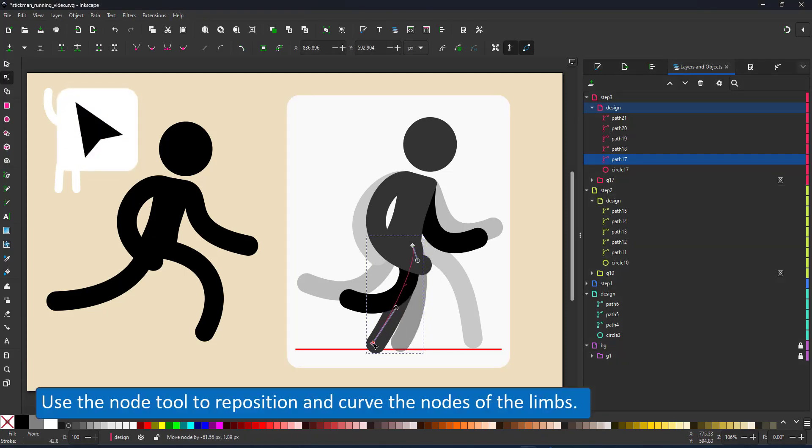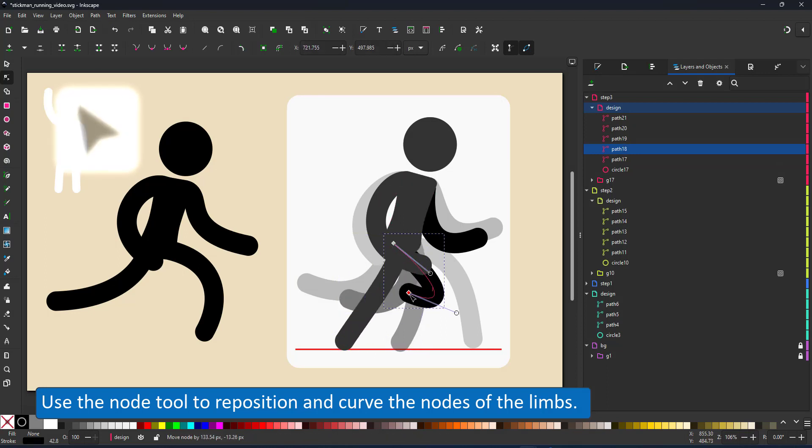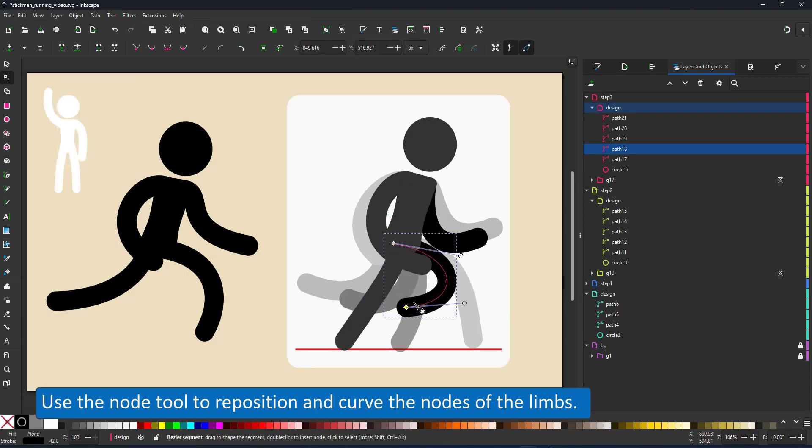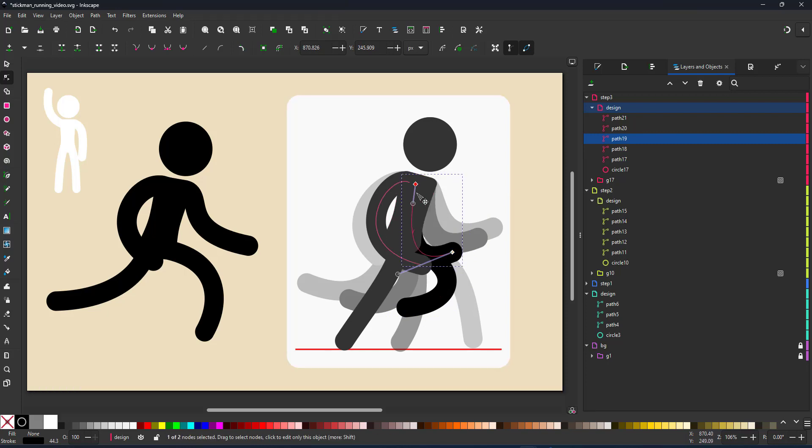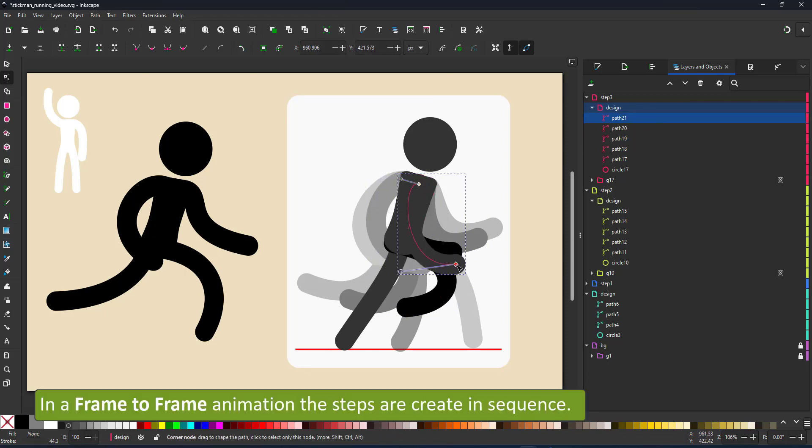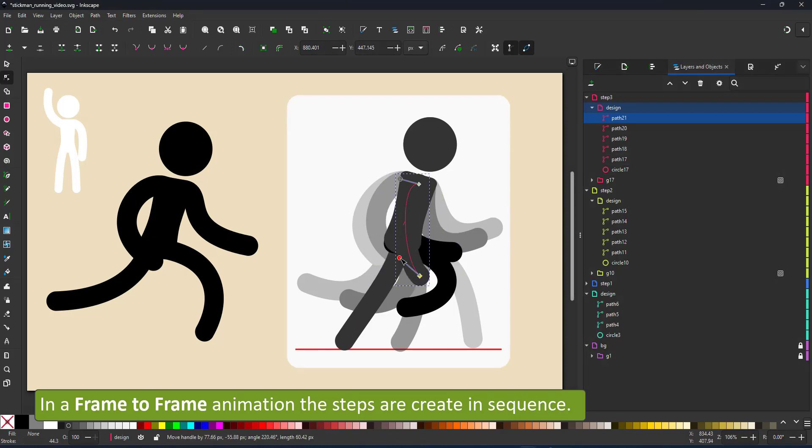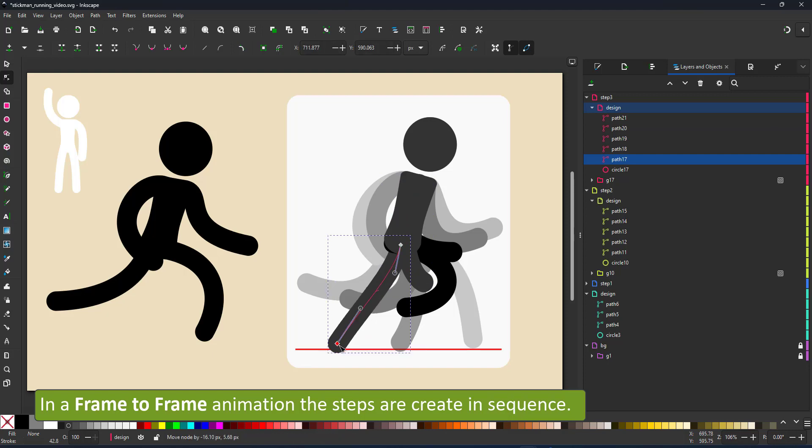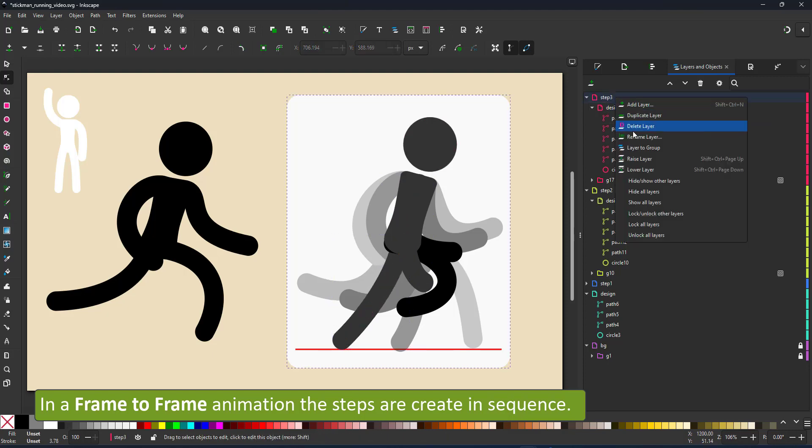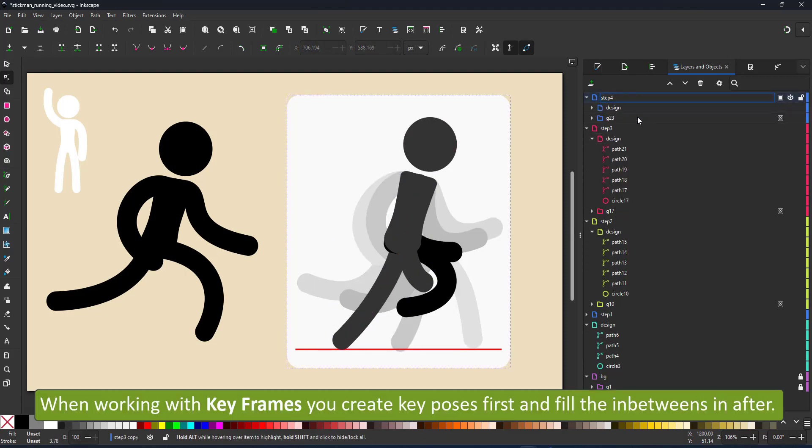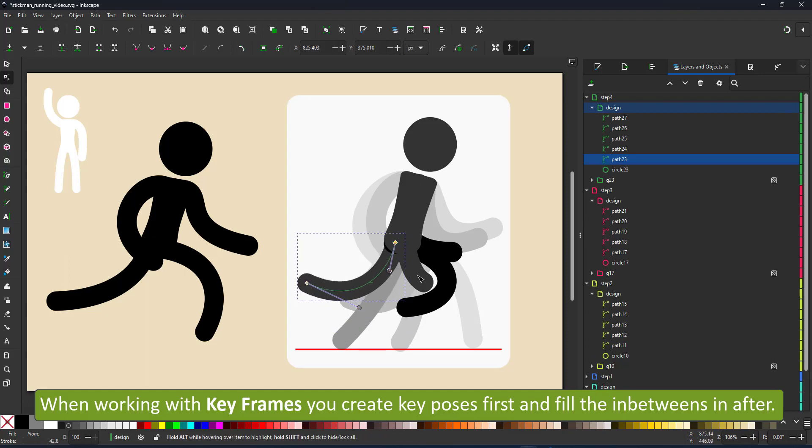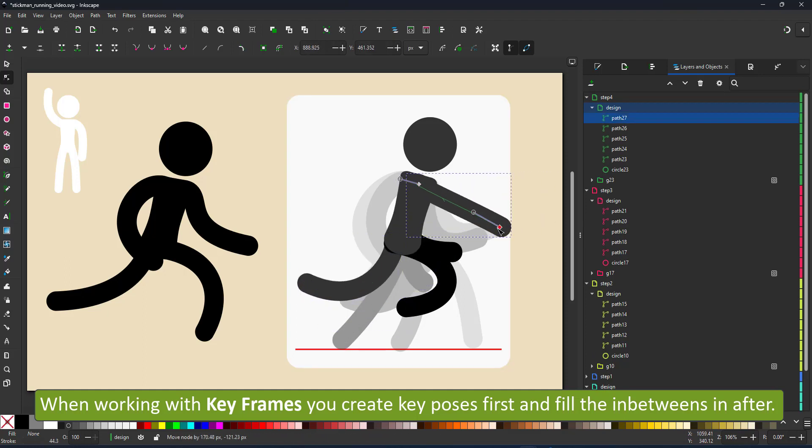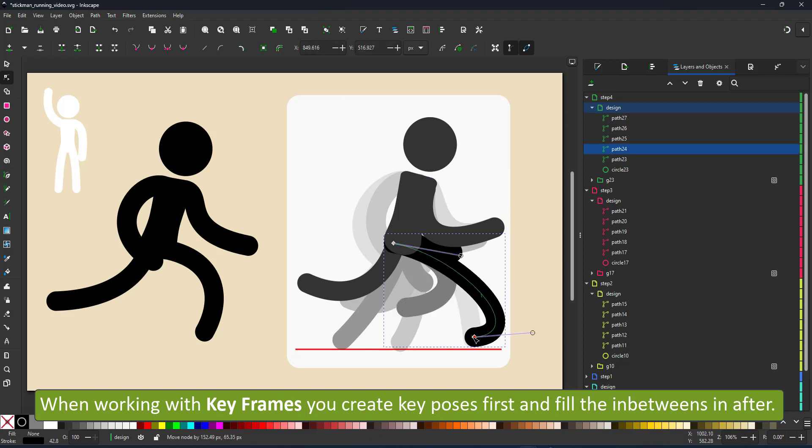In animation there are two general approaches. One is to animate from frame to frame. You just work your way from the beginning of the animation to the end of the animation. In this case I'm using the other approach I work with keyframes. I'm doing rough poses first and then fill them in with the parts that are needed in between.